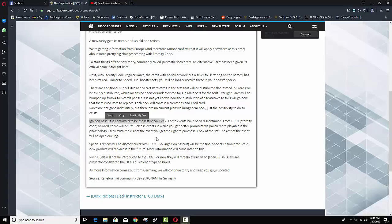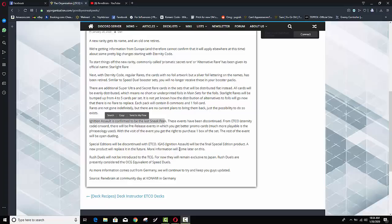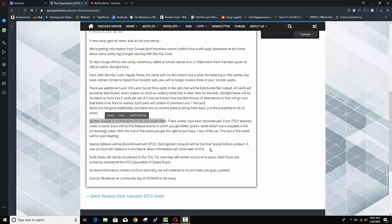Anyways it also says special editions will be discontinued with eternity code ignition assault will be the final special edition product a new product will replace it in the future more information will come later on this so guys special editions are done as well konami killing off everything they're killing off rares they're killing off sneak peeks they're killing off special editions